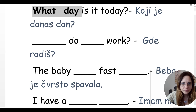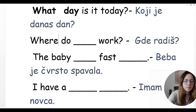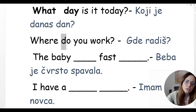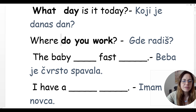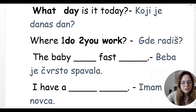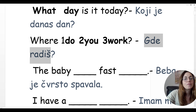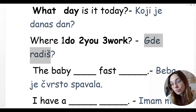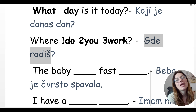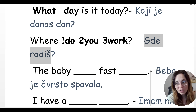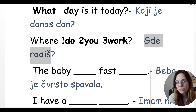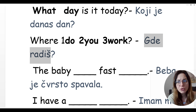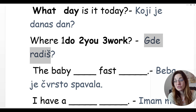Gde radiš? Where do you work? Znači ne može 'where you work' ili 'where work' — gde radiš means 'where do you work?'